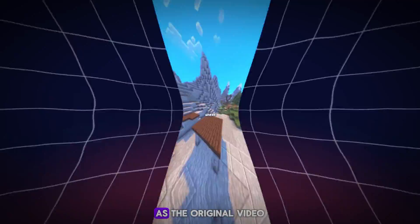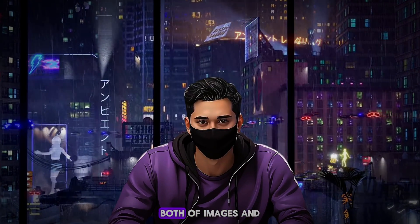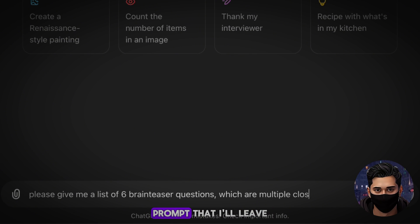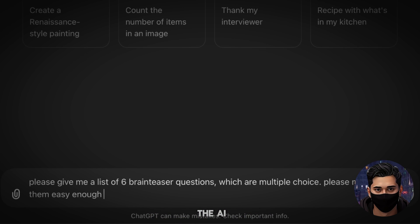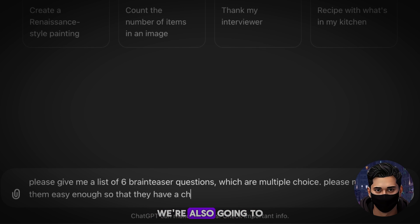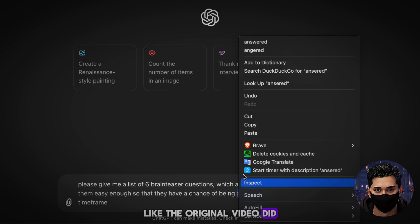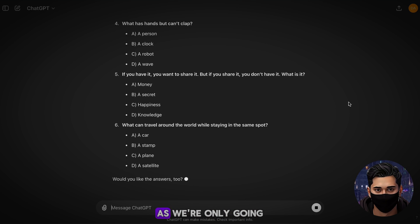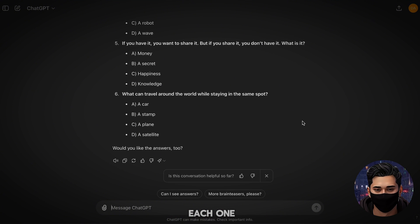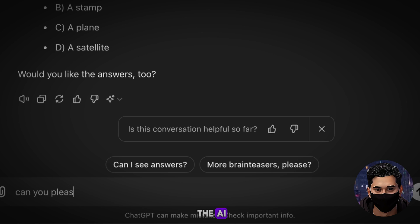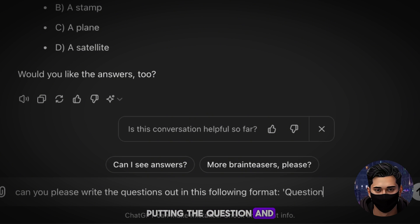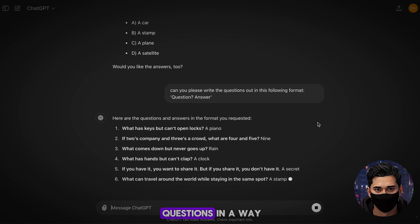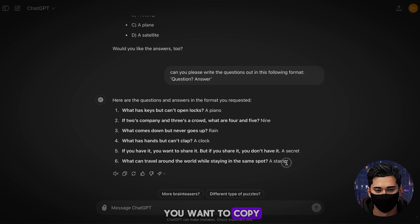Let's start shooting our video. As the original video uses images, I'm going to mix both images and questions into our video, so I'm going to head to ChatGPT and enter this exact prompt that I'll leave in the description. This will basically ask the AI to come up with a bunch of brain teaser questions. We're also going to include an image one like the original video did. The AI has begun to generate a list of questions to use for our video. I've asked for them to be pretty easy, as we're only going to give our viewer five seconds to answer each one. These seem pretty good, so I'm going to ask the AI to write them in the format of putting the question and then the answer. The AI has now arranged questions in a way that we can use for our voiceover, so you want to copy the questions.